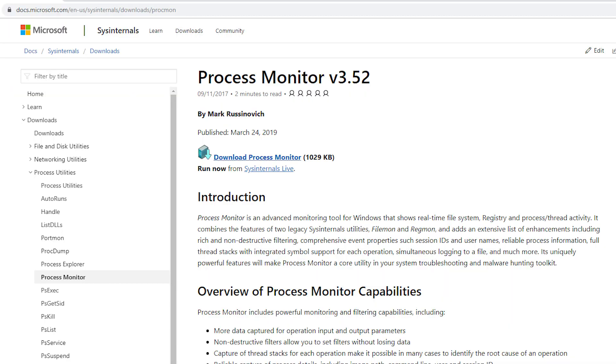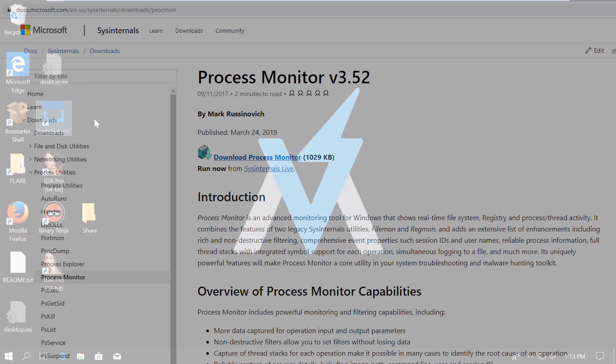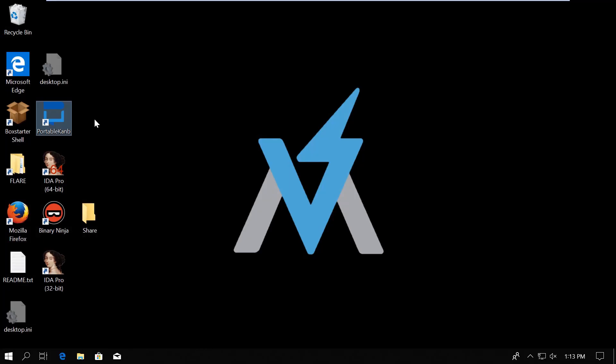For that I will use the Process Monitor tool from the Sysinternals suite. There are lots of different use cases why you would want to know which files a process works with.